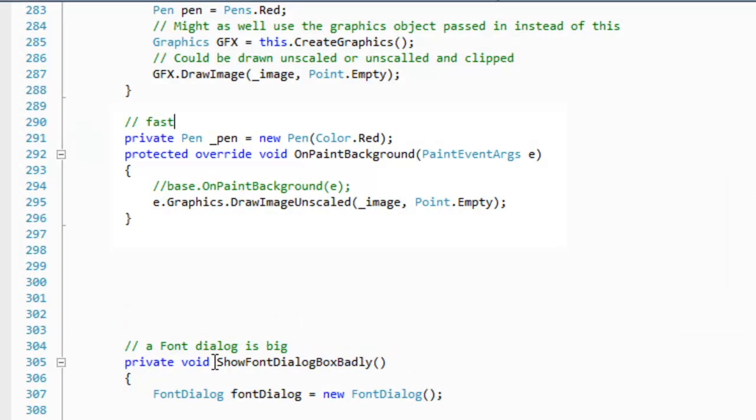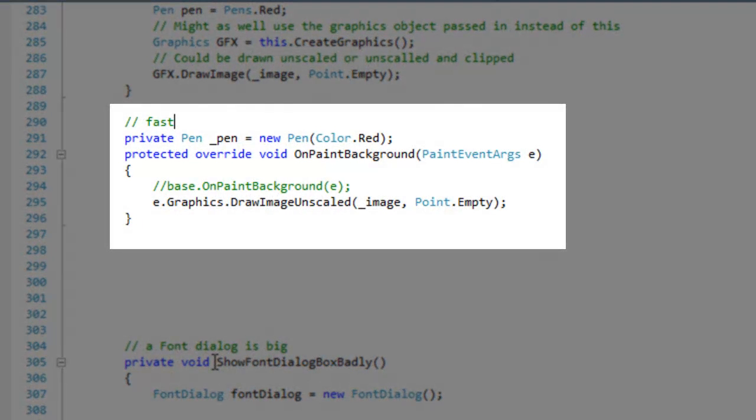Someone said on the MSDN forums that OnPaintBackground can be used for faster painting. Also, in the documentation of this event handler, it says that it's recommended to use this in inherited controls and it's not necessary to call the base functionality.